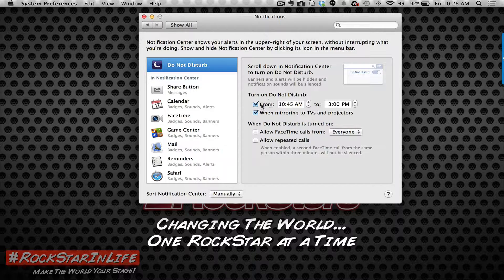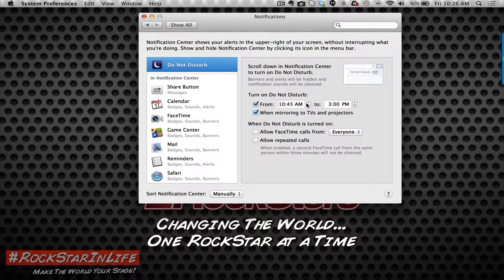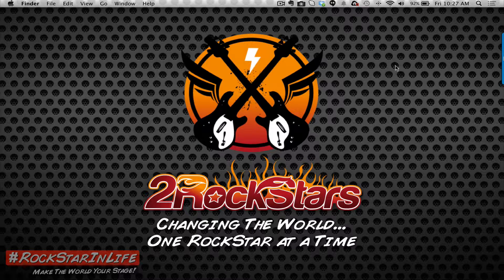I have Do Not Disturb set from 10:45 a.m. till 3 p.m. Pacific time because that's normally when I do webinars, so I want to make sure it never misses in case I forget to turn it on or off.